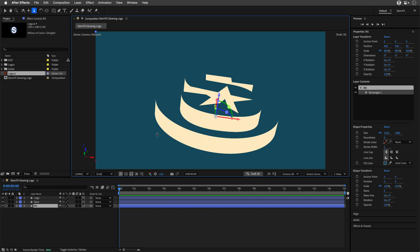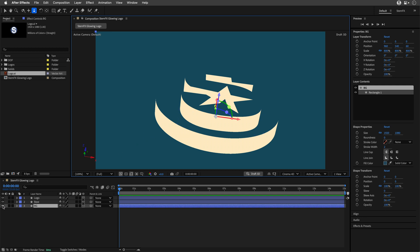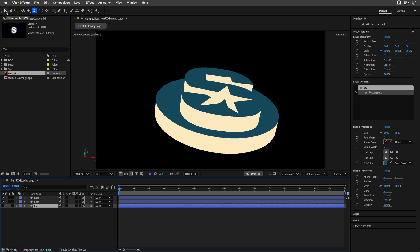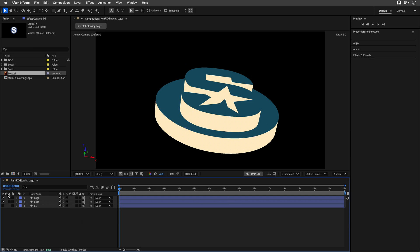Now we want to animate those pieces. I'll switch off the background layer to make it easier to see. I'll return to the selection tool. First, I'll create timeline markers so I'll know where I need to cut.